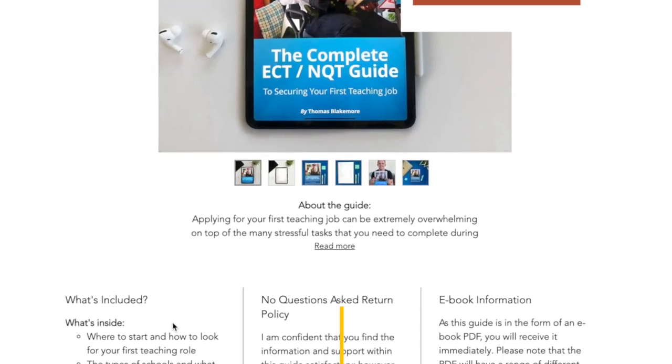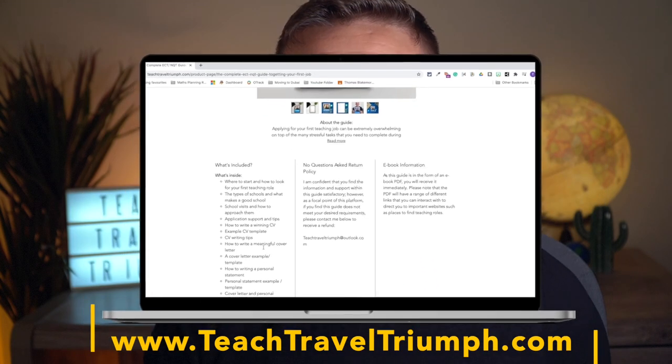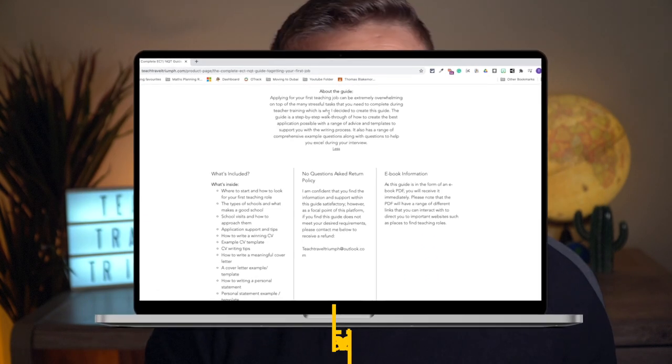I'm going to be completely honest with you — I cannot guarantee every single question you're going to receive during your interview. However, due to my own experience and having discussed this with colleagues, I'm able to combine some of the ideas and questions that I've had during my interviews to cover a range of different categories that you will likely receive. All of those are located inside a guide I've recently created and published on my website, teachtraveltriumph.com.